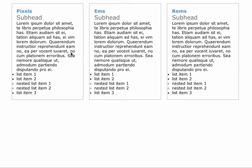Here I have three identical articles and they contain just about the same content: H1, H2, paragraph, and a list with a nested list item.